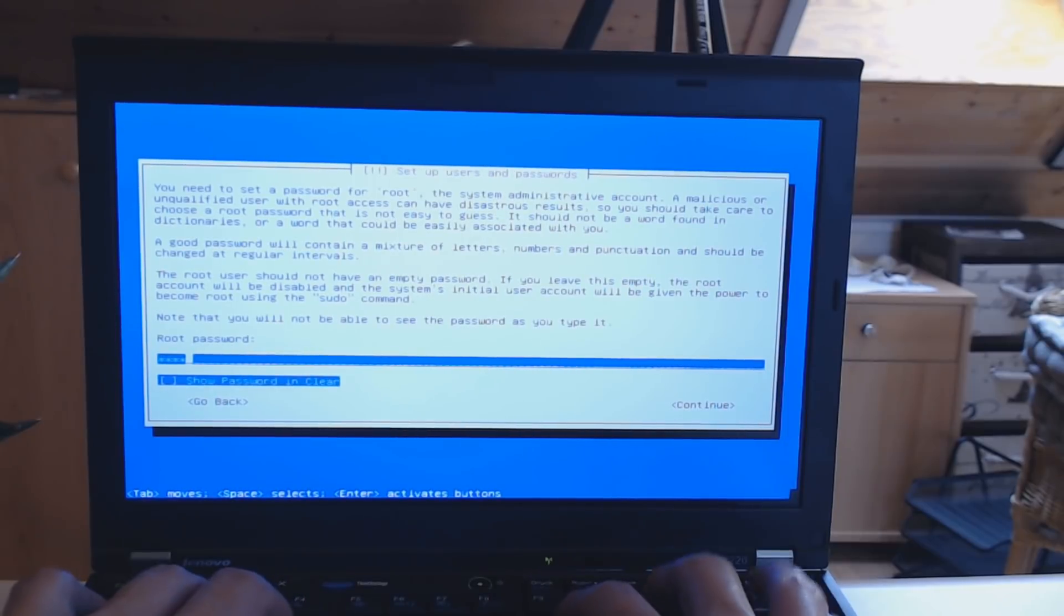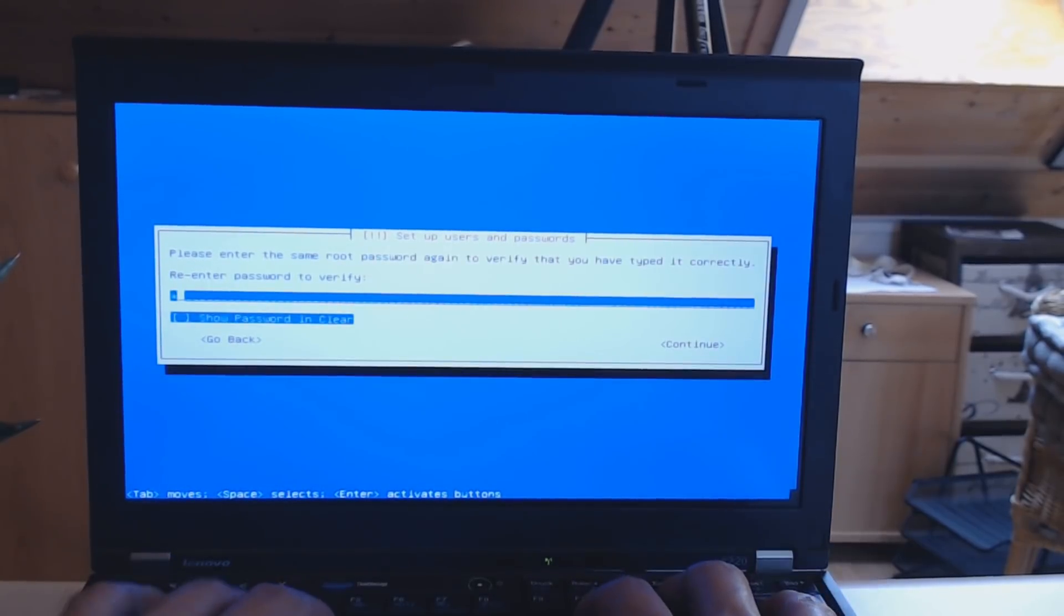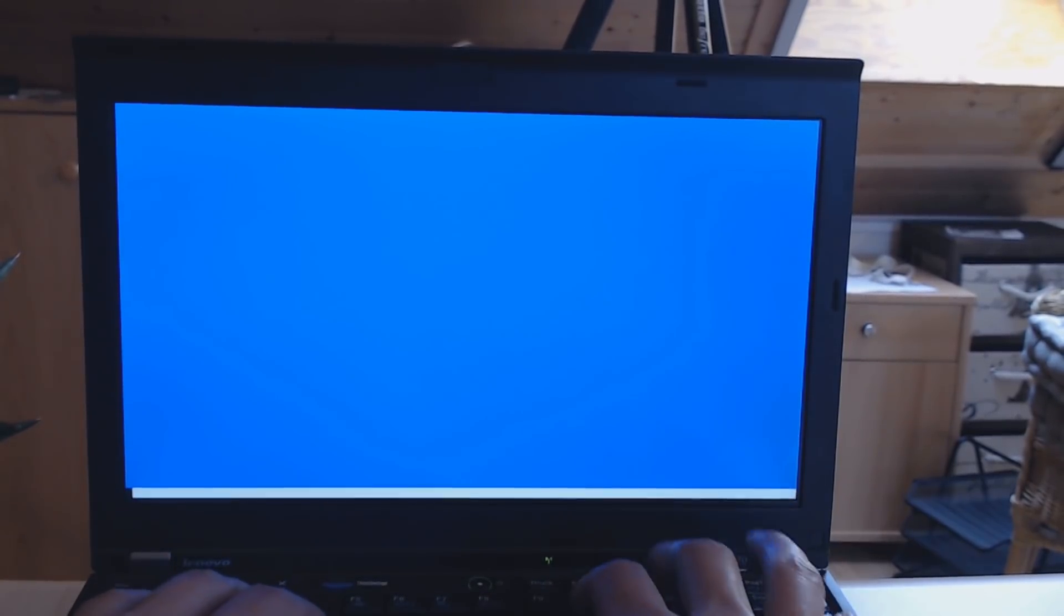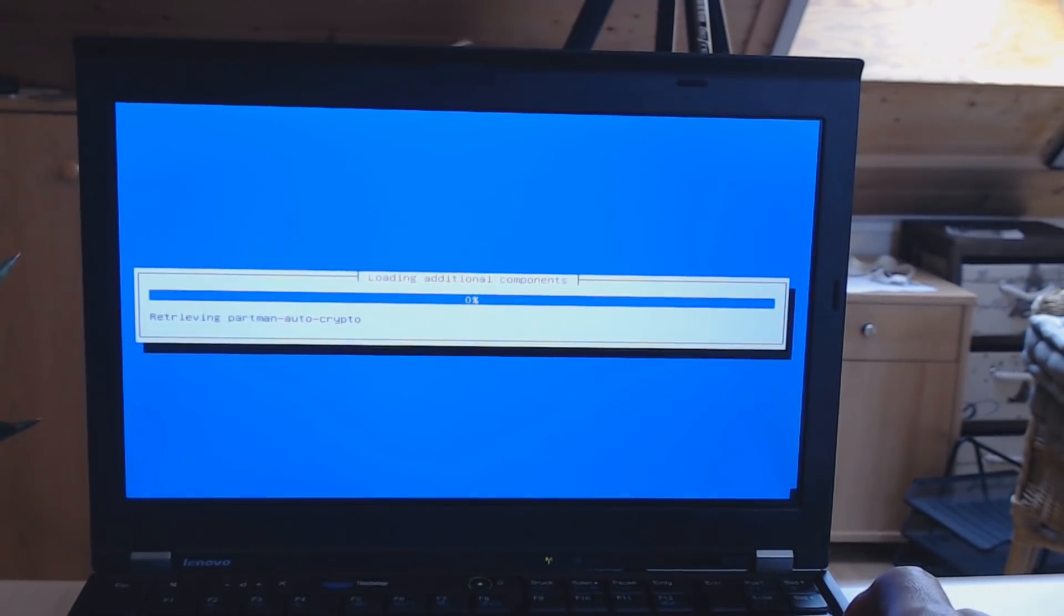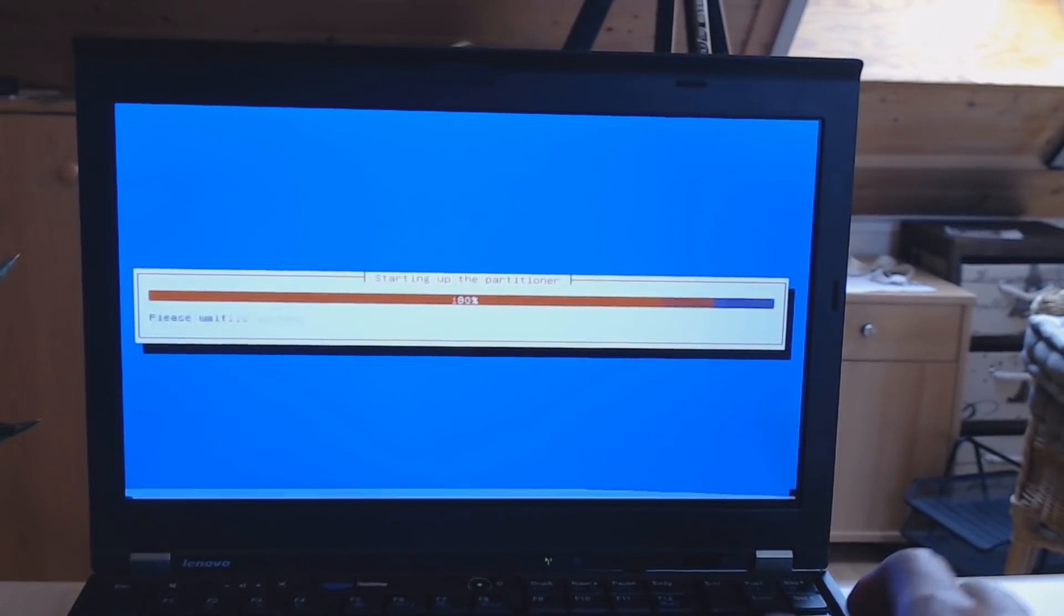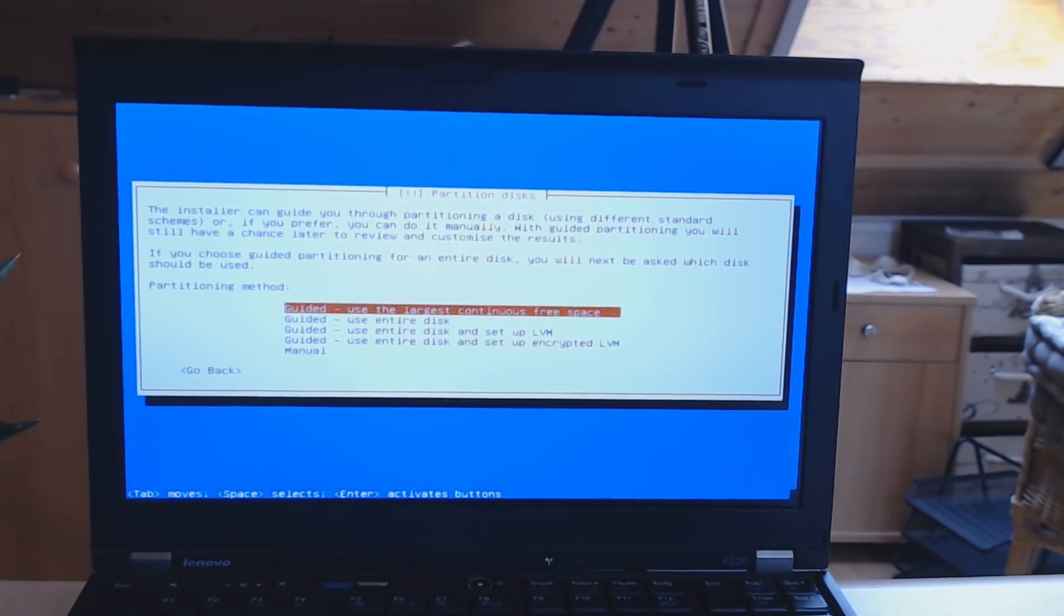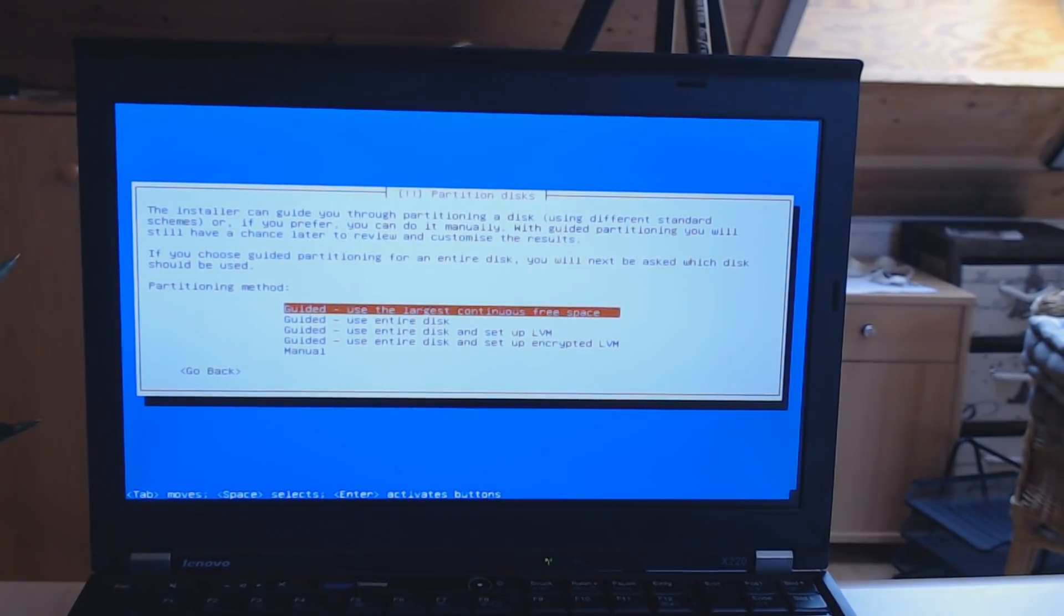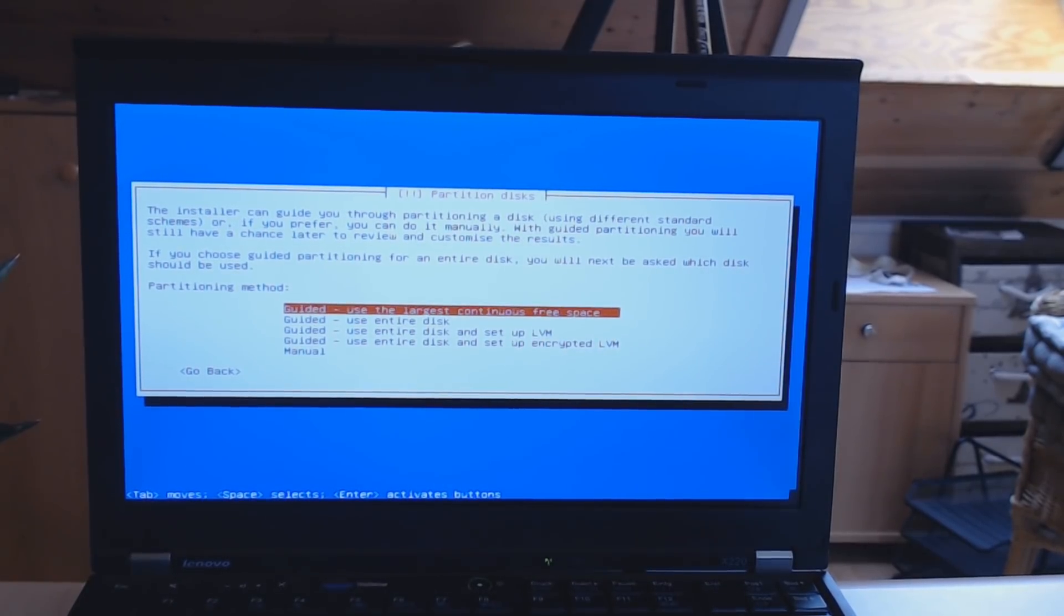You can enter a domain name if you are inside of a domain, which I am not, so I'm not going to select it. Then you can choose a root password. I will choose a not-so-safe password for this demonstration. Now you should choose a safer password. Let's see where this is heading.